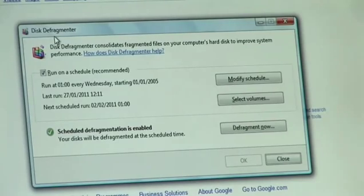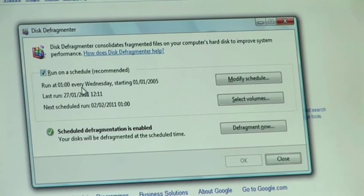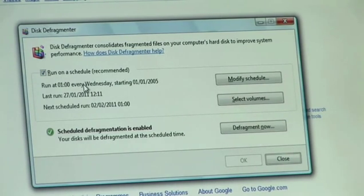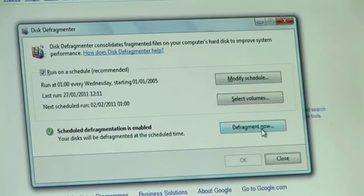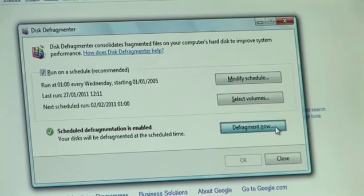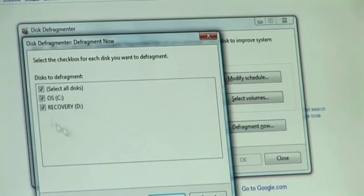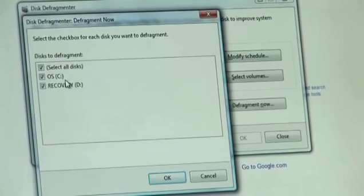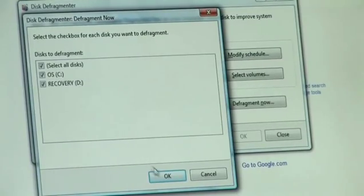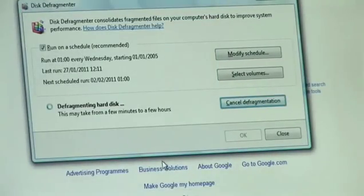Once the Disk Defragmentor utility opens up, you'll see that on this computer it's actually scheduled to run once a week. This doesn't happen on all computers and certainly not on Windows XP. However, what you can do is run a defragment right now. So let's click on that and it will ask you to select the disks — the different hard disk drives in your computer that you want to defragment. Clicking on OK starts the defragmentation process.